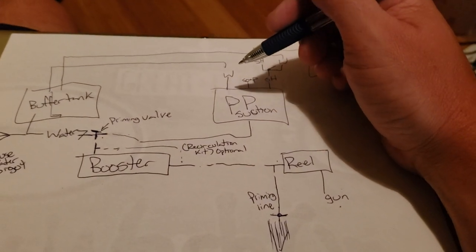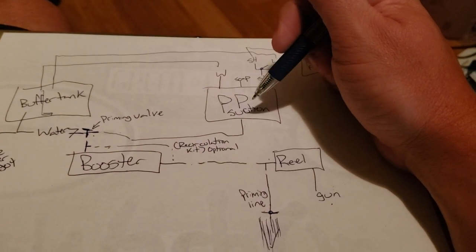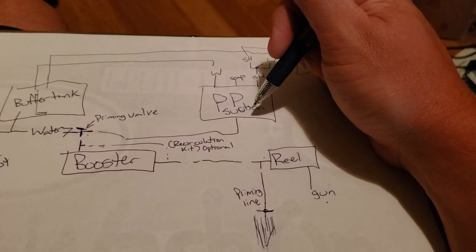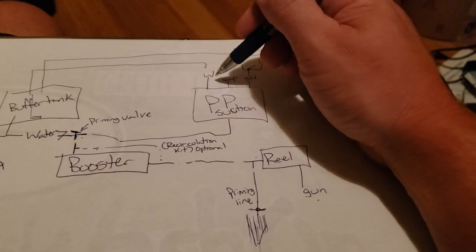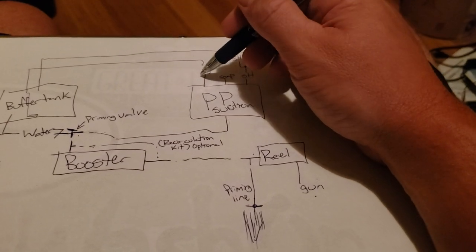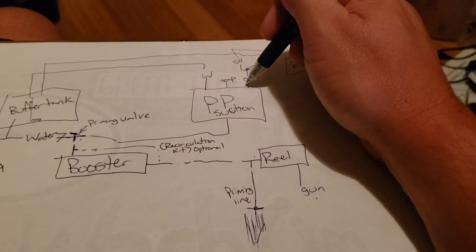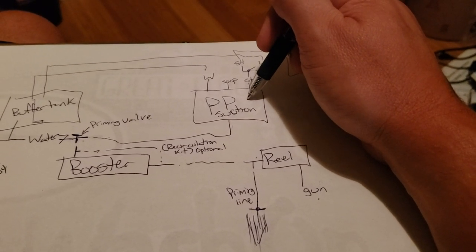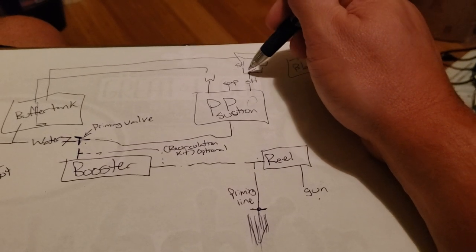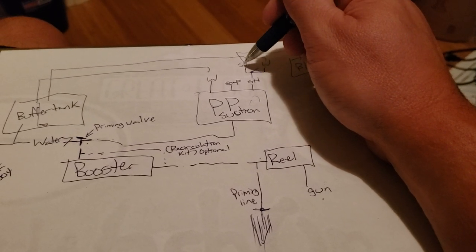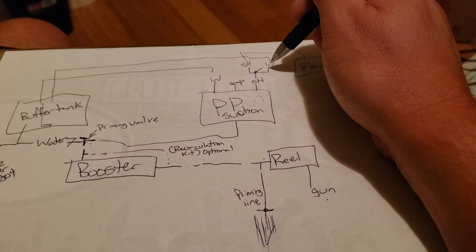If you have a proportioner or metering system, it's all based off of suction. You have your four lines, your water, your soap, and then your bleach valve here, but your bleach valve should go to an SH line and to water.